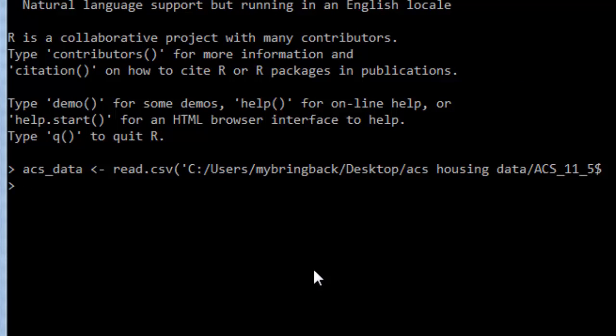Now, you'll notice it takes a second or two here to get this stuff in. That's because it's a big old file. Seven megabytes in a CSV means a lot of information. And it's so much information, in fact, that our typical methods for examining it will not really be all that useful to us.